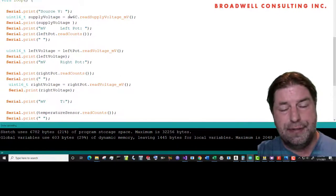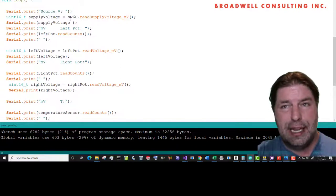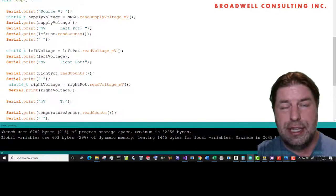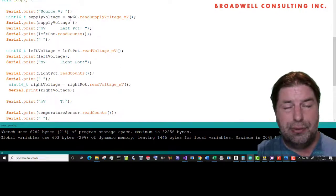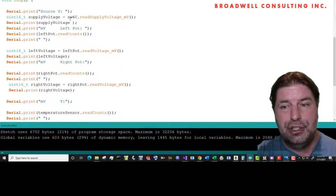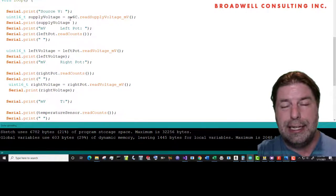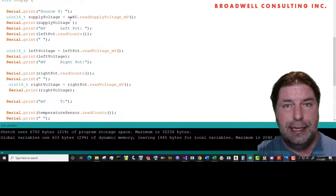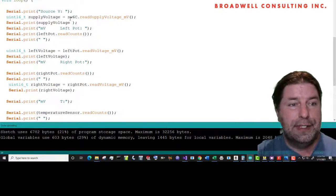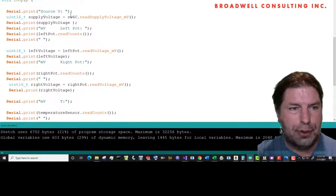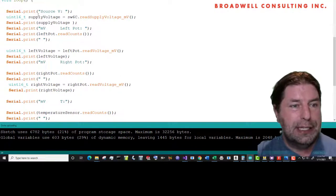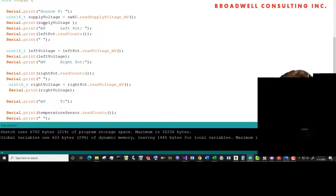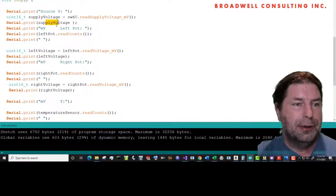It's also useful if the serial Wombat is on a different voltage source than your Arduino. Like for instance, we're going to be running on the 3.3 volt line. That actually lets you do a diagnostic on the 3.3 volt line and see if it's operating properly. So we're going to take the supply voltage and we're going to print that out.